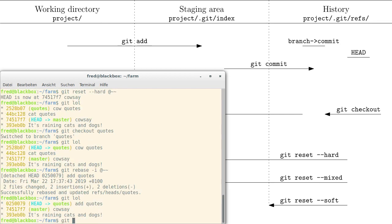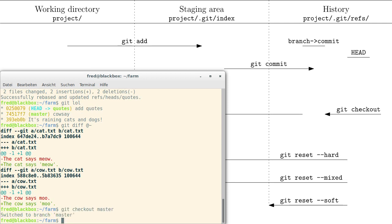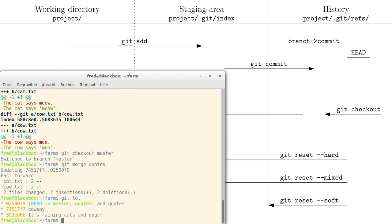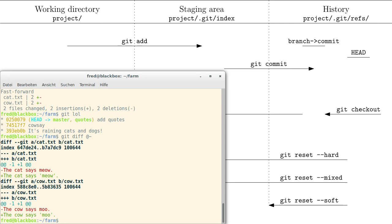And how does this commit differ from the commit before? You can see both the cat and cow quotes were added. Then we check out the master branch and merge the quotes branch, and everything will be fine. The diff shows you the exact same result — it's the same commit. That's an interactive rebase.